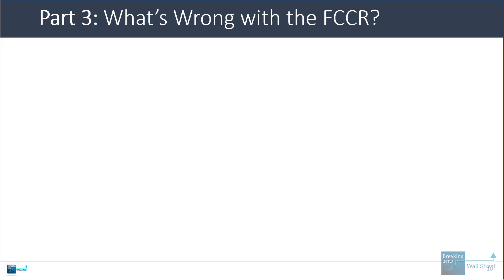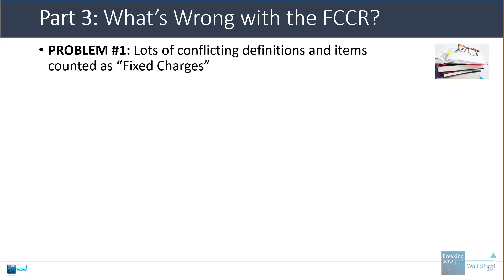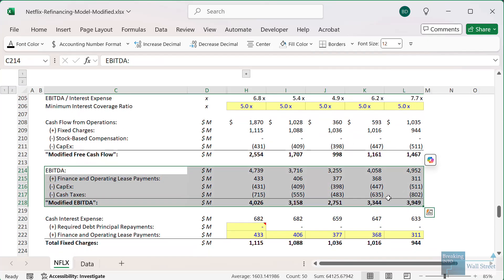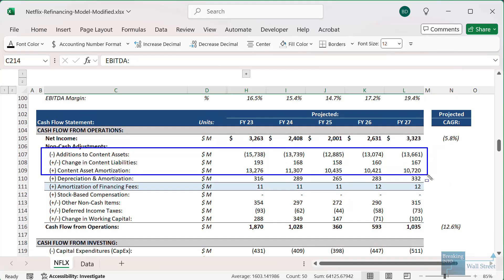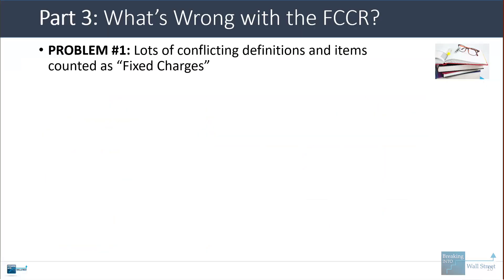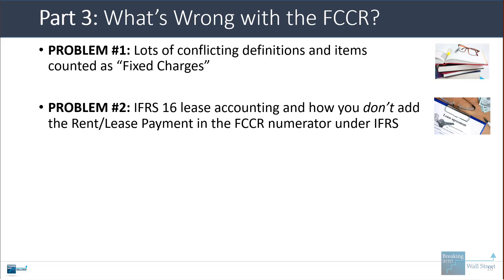There are some issues with the fixed charge coverage ratio that explain why you don't necessarily see it used quite as much in real life as you might think. The first problem is there's a lot of conflicting information about the definitions and items counted as fixed charges. For the Netflix example, we use the traditional definition for available cash flow, but you could easily make the argument that content spending should be counted either in place of or in addition to CAPEX. That might be fine, but you'd have to footnote it and explain why it doesn't match the traditional definition.